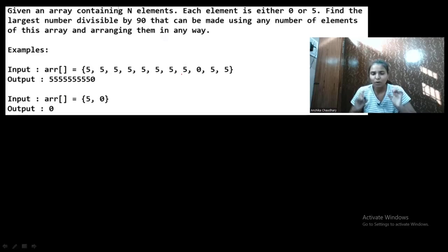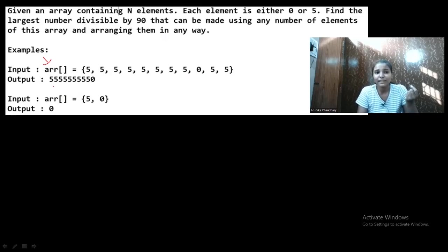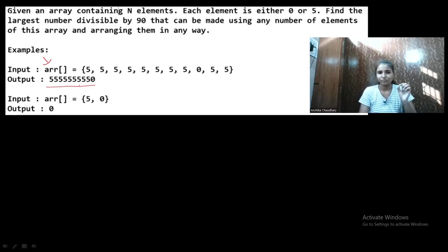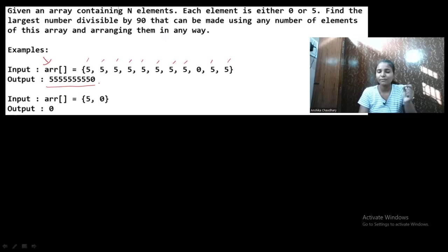Suppose in the first test case the array elements are: 5, 5, 5, 0, 5, 5 — and more. The number formed should be divisible by 90 and should be the maximum possible. There are ten fives and one zero, so the maximum possible number is formed and it is divisible by 90.